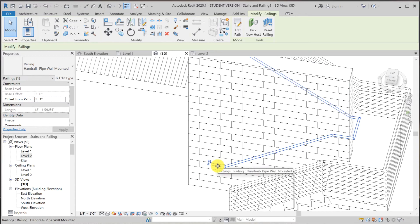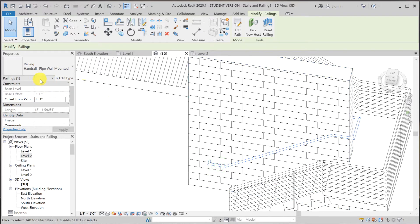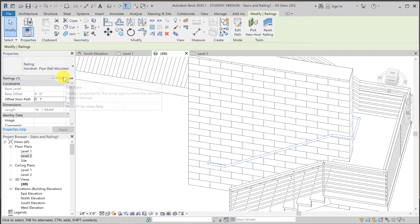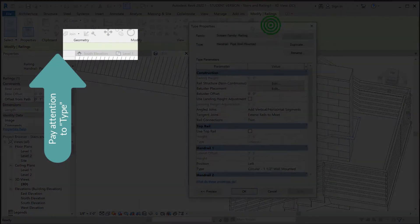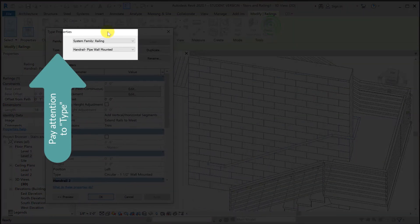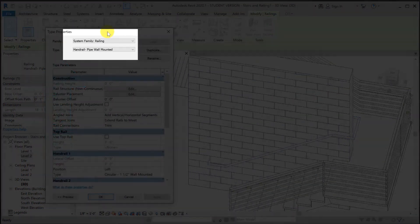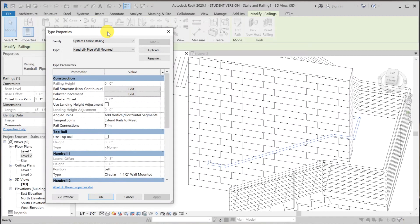So again, we're going to select the handrail. And the property here is handrail pipe wall mounted. Hit edit type. And still, we're making modification to circular one and one half wall mounted.